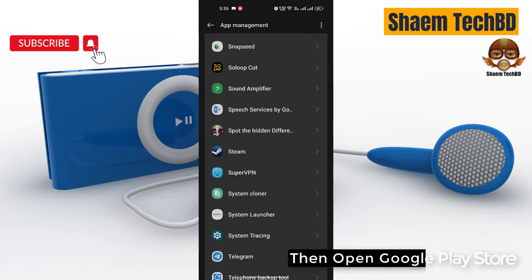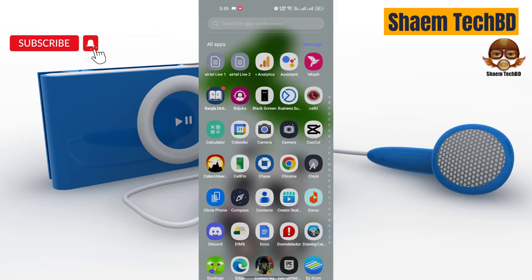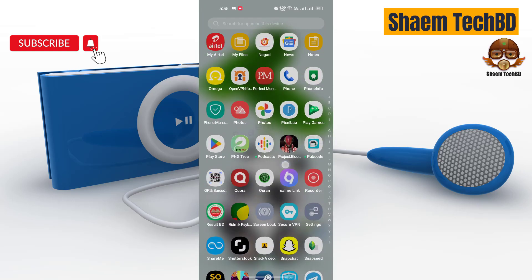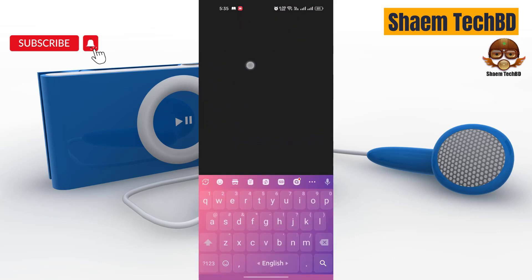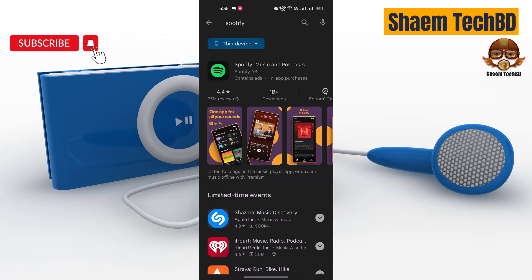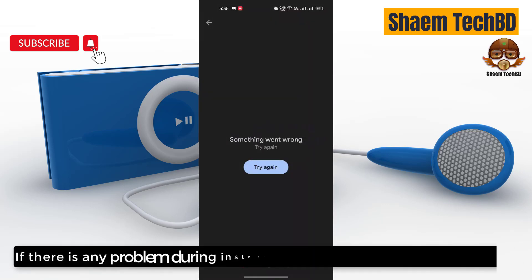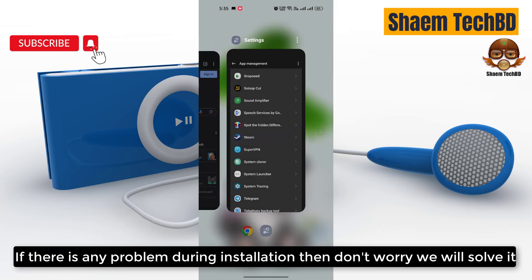Then open the Google Play Store. Search for Spotify. Click Spotify. If there is any problem during installation, then don't worry — we will solve it.